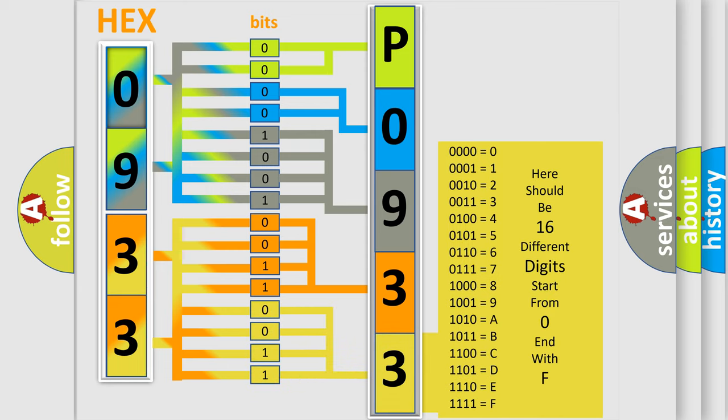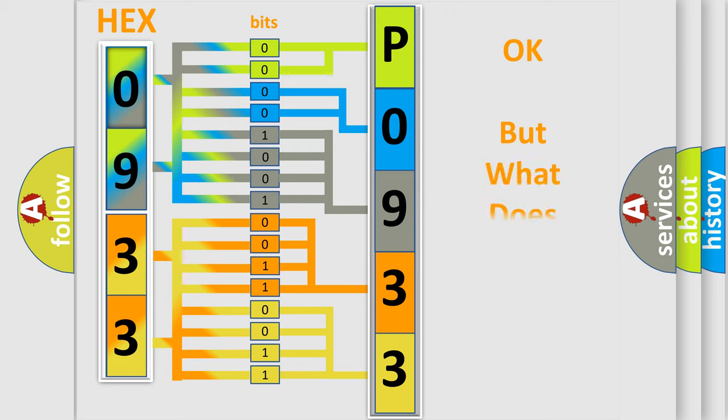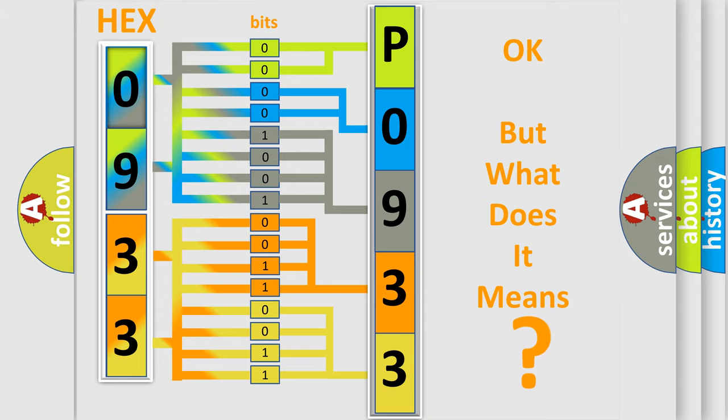We now know in what way the diagnostic tool translates the received information into a more comprehensible format. The number itself does not make sense to us if we cannot assign information about what it actually expresses.